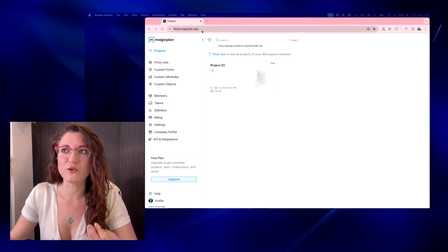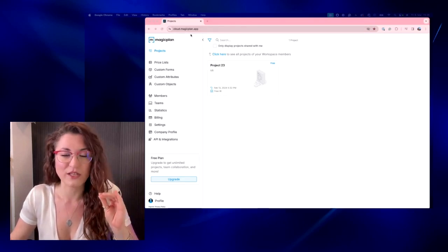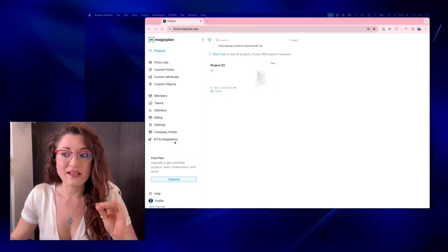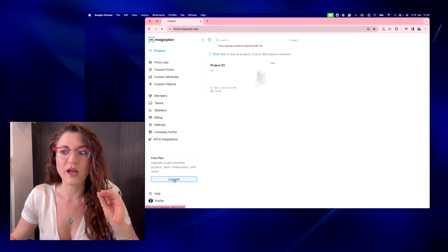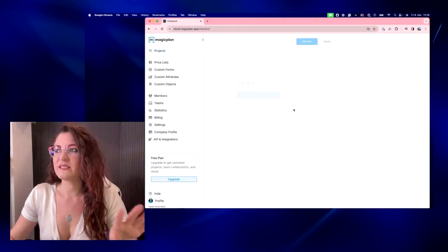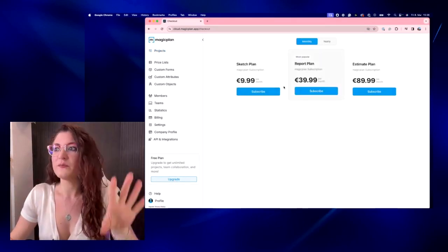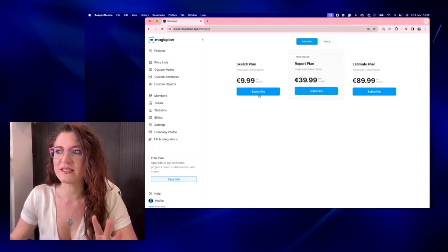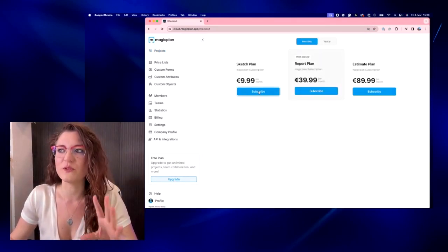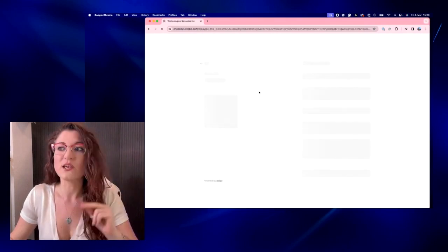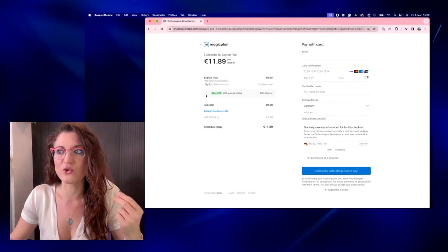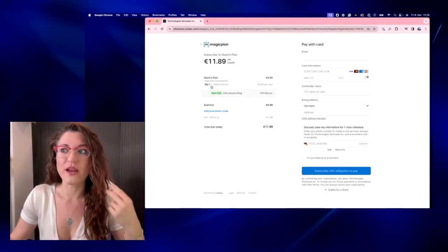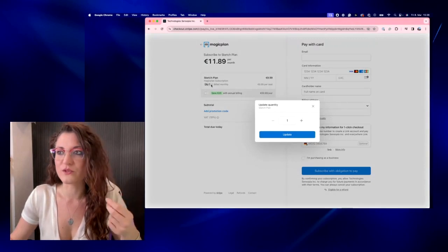you need to go to cloud.magicplan.app and you have to tap on upgrade. You will select the plan that you prefer. Let's imagine that we purchase two seats for a sketch plan so that we're able to work with another person.